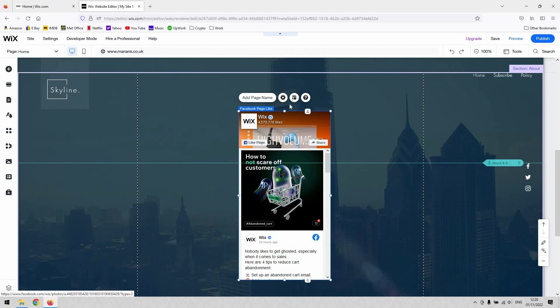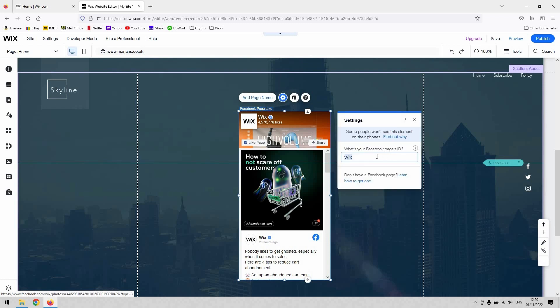The first thing you'll need to do is link that to your Facebook page. You can do that underneath the settings option here. If you click that, all you need to do is just paste your page's ID from Facebook there.